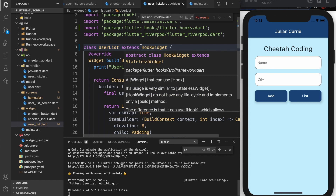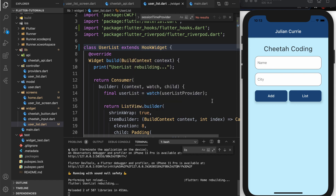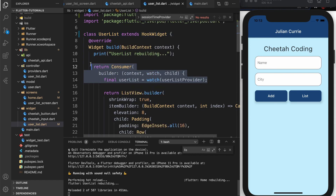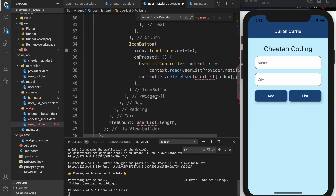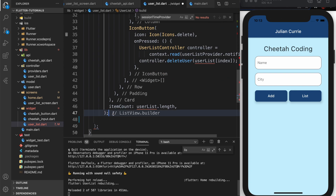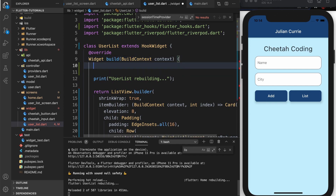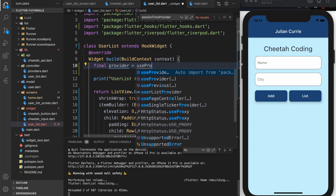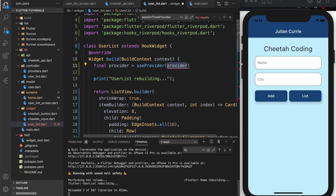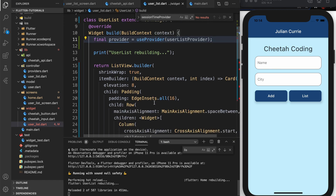The benefit of using the hook widget is that we can replace our Consumer widget from part one. So I can get rid of the consumer and just return our list builder directly. Up here in the build method I can do: final, let's call it writer equals, and the hook we are going to use is called useProvider.